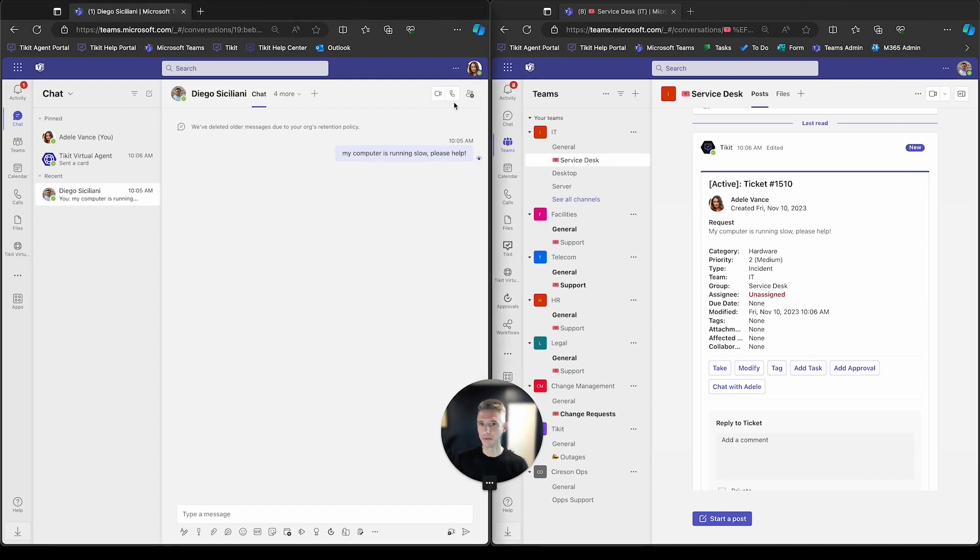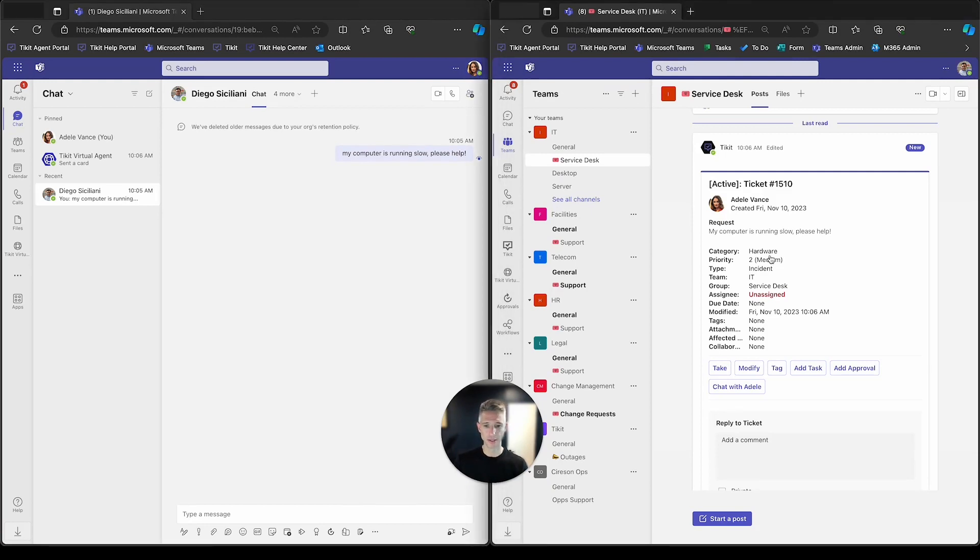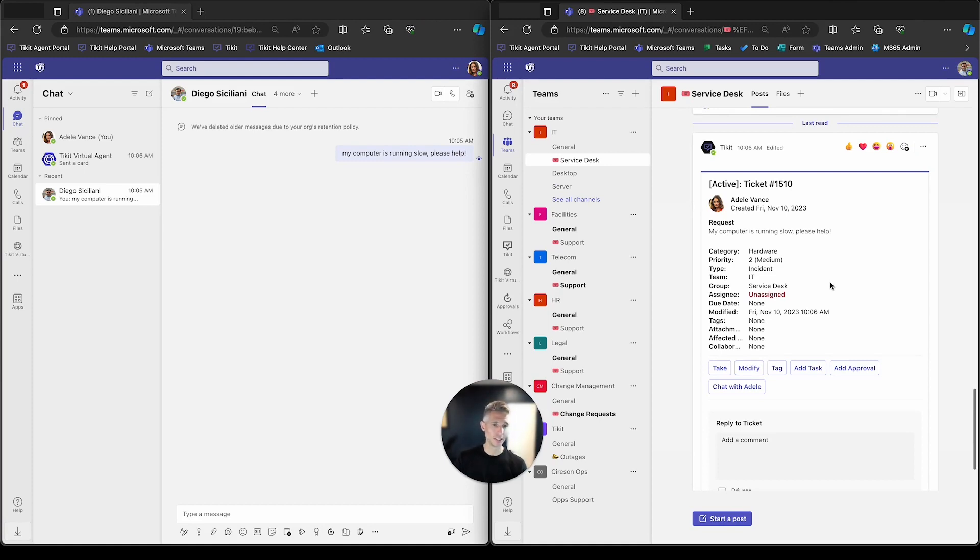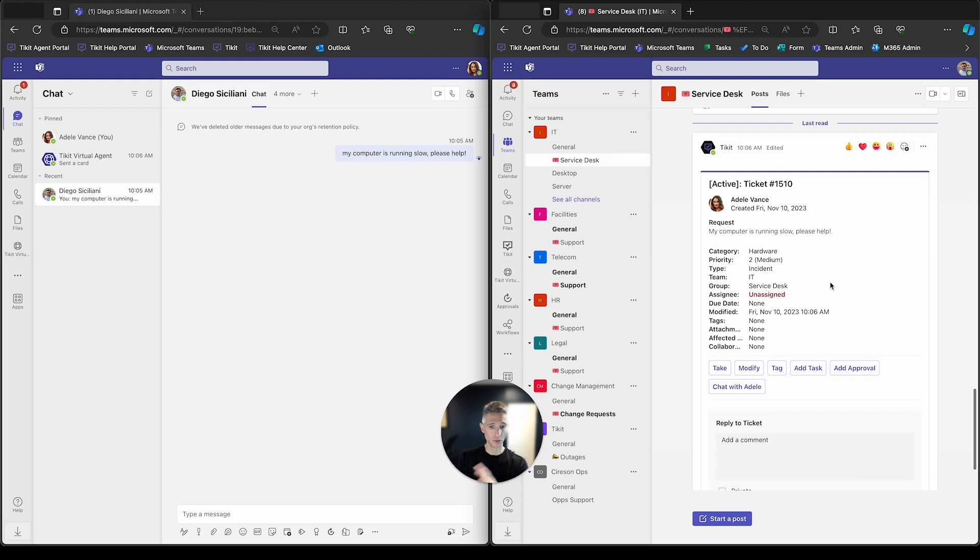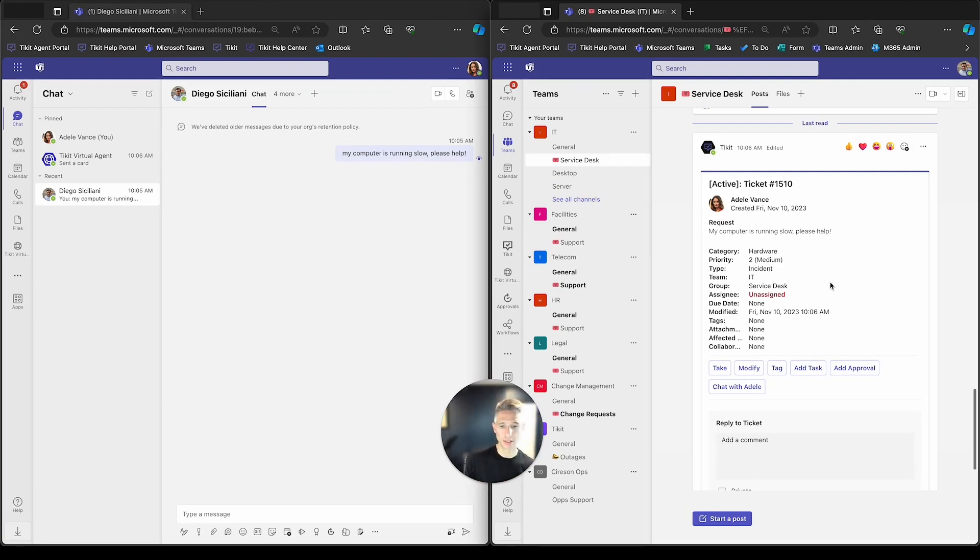So on the left-hand side here, we have Adele. She is my end user in the business. And on the right-hand side here, we have Diego. He is my agent in the business, and he's going to be receiving requests from the business. In a previous presentation, Adele pinged Diego and let him know that her computer's running slow, and now Diego's going to work on that ticket. That ticket was created and sent over to the service desk channel, and here you see it. It's ticket 1510.